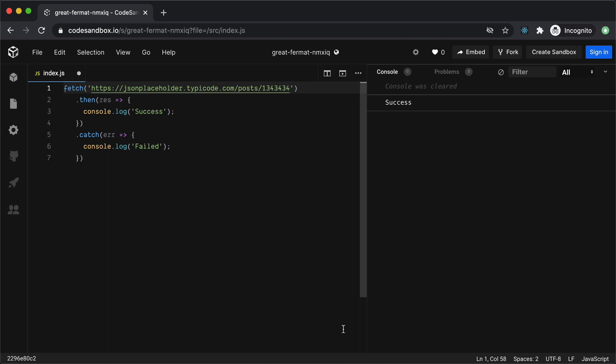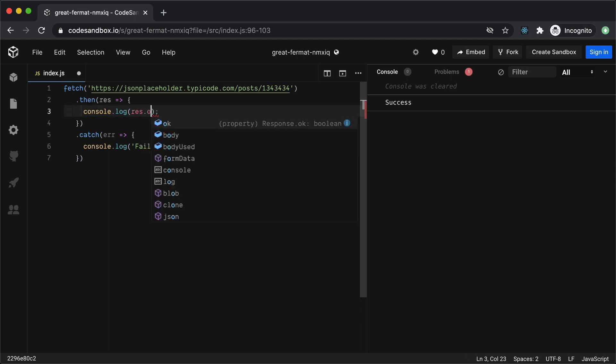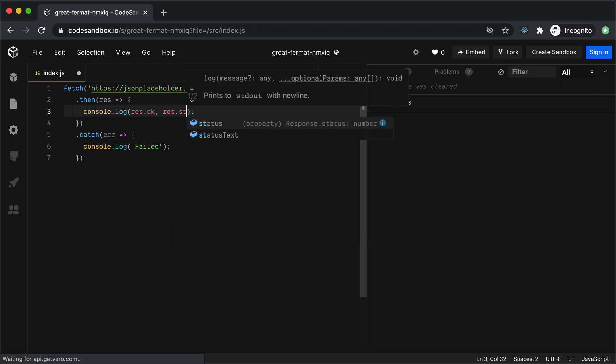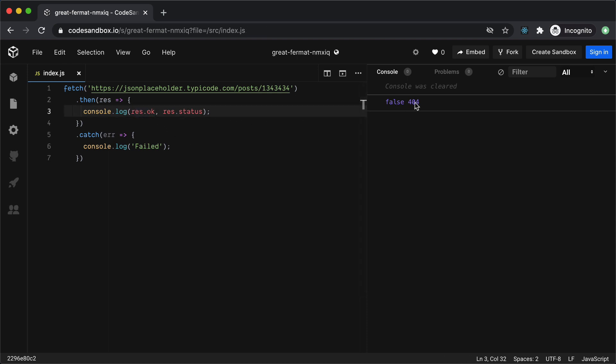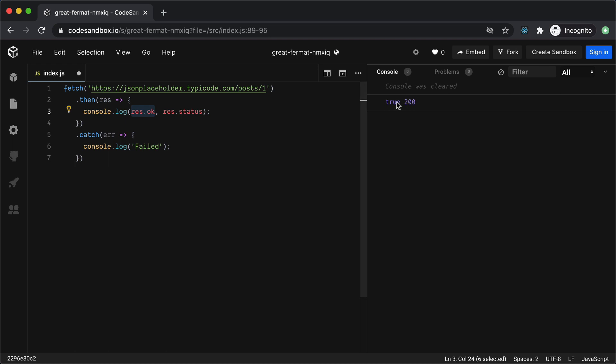To get around this Fetch provides us a few object variables such as .ok and .status which we can use to check if the request was failed on the server or if it was successful. And now if we run it again you will see that we are getting .ok to be false and the status is set to 404 which means that our API was not successful and it got an error from the server. And now if we pass a valid post ID the request will pass and we are getting now .ok to be true and the status is set to 200.